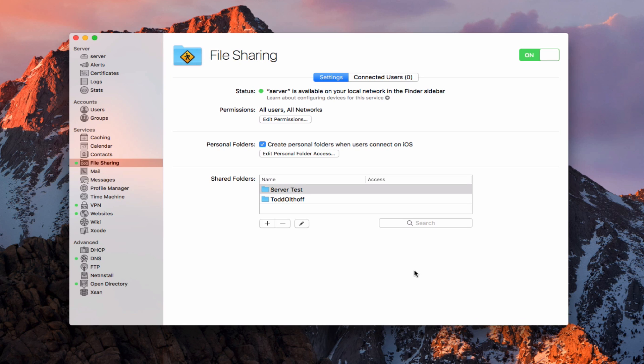Now in working with file sharing permissions, there's not only POSIX permissions — those basic Unix ones — but there's also Access Control Lists, or ACLs. ACLs allow you to fine tune your permissions and they take precedence over the POSIX ones. They kind of need to line up, but they will take precedence and you can do more fine-tuned work with that.